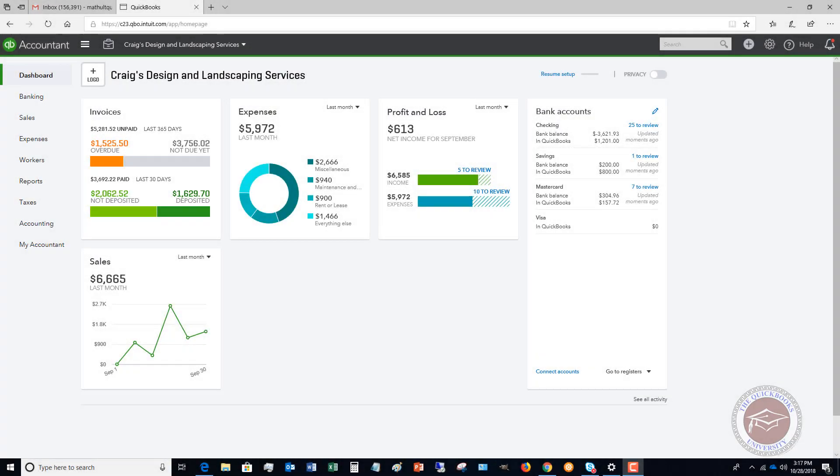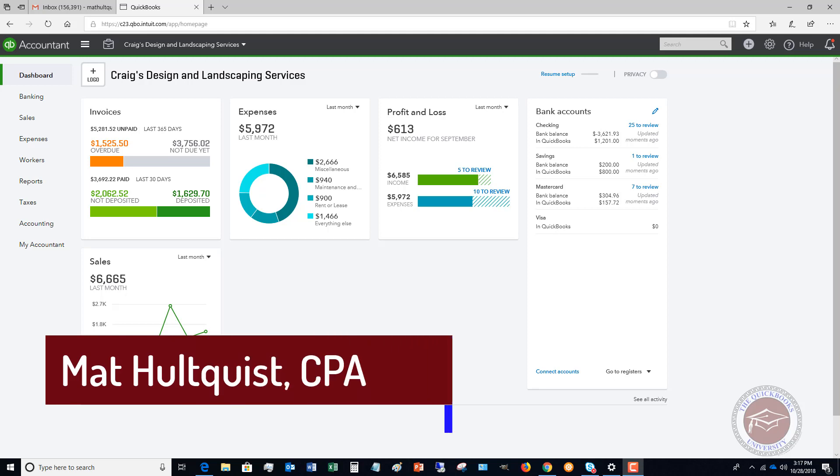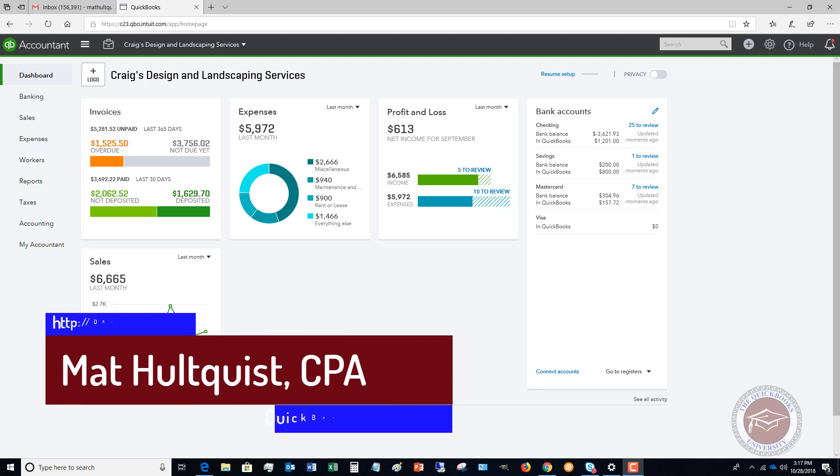Welcome to this QuickBooks Online Accounts Payable Tutorial 2018. My name is Matt Hultquist and I'm with the QuickBooks University. What I want to do in this video is walk you through accounts payable in QuickBooks Online.